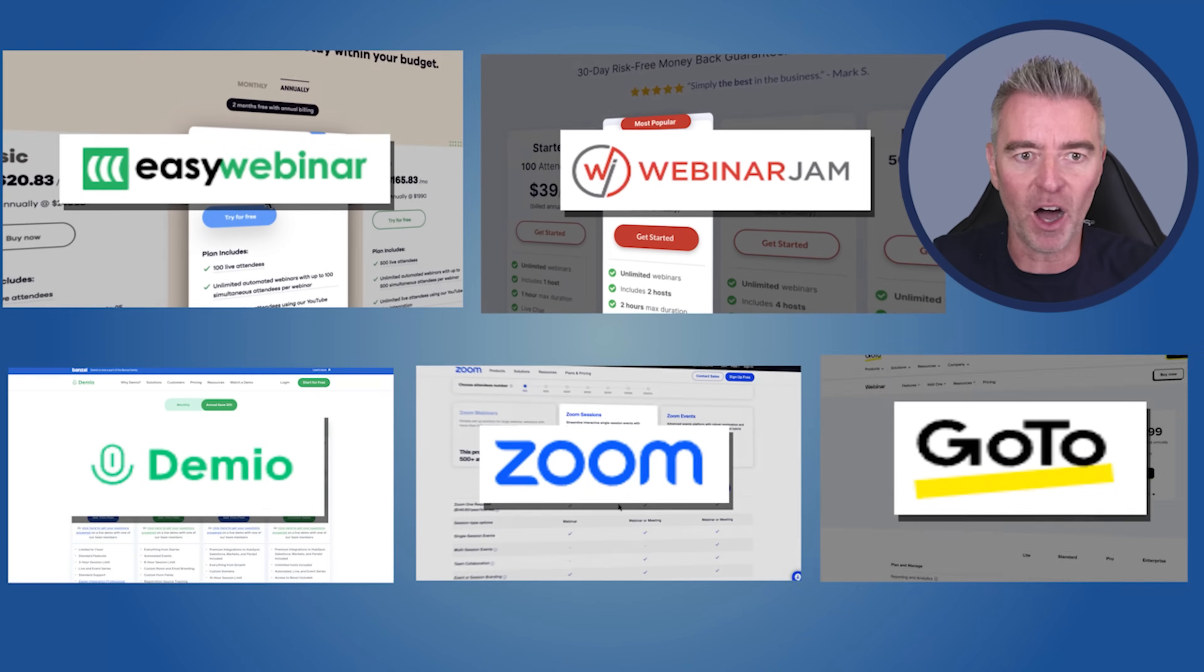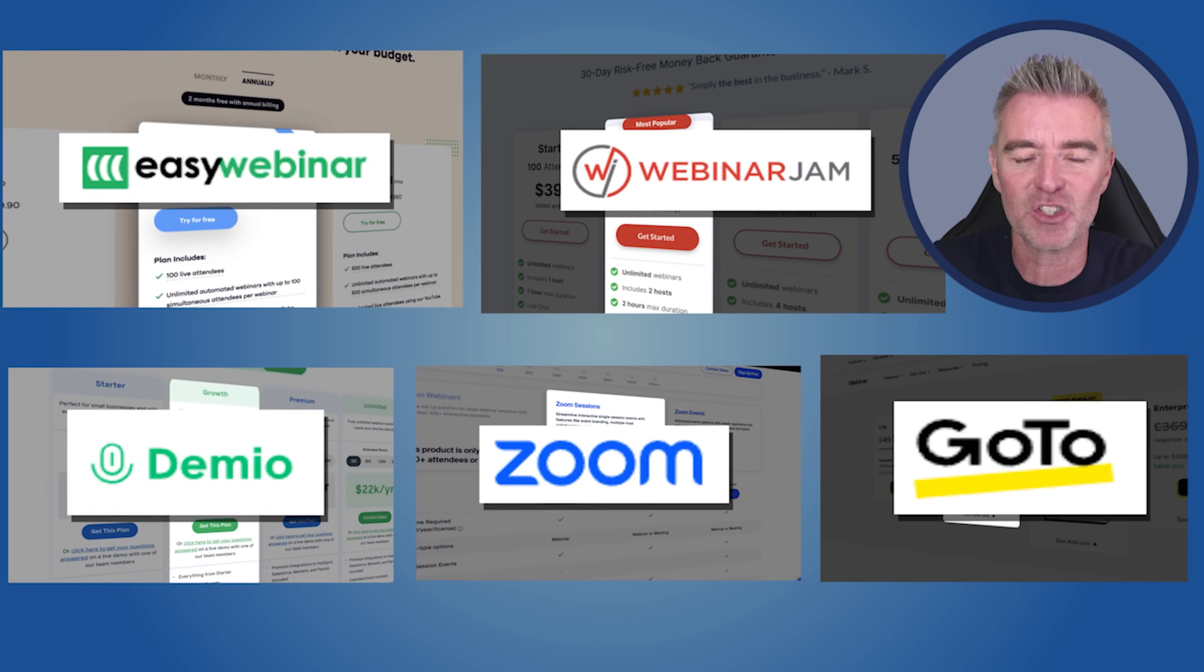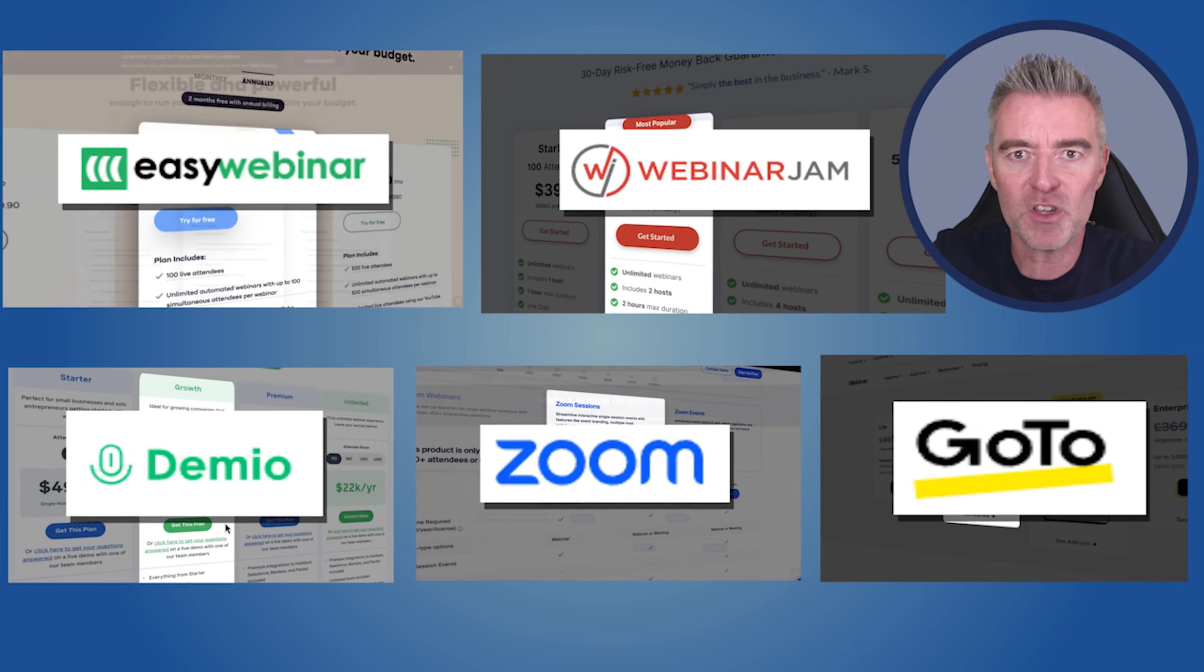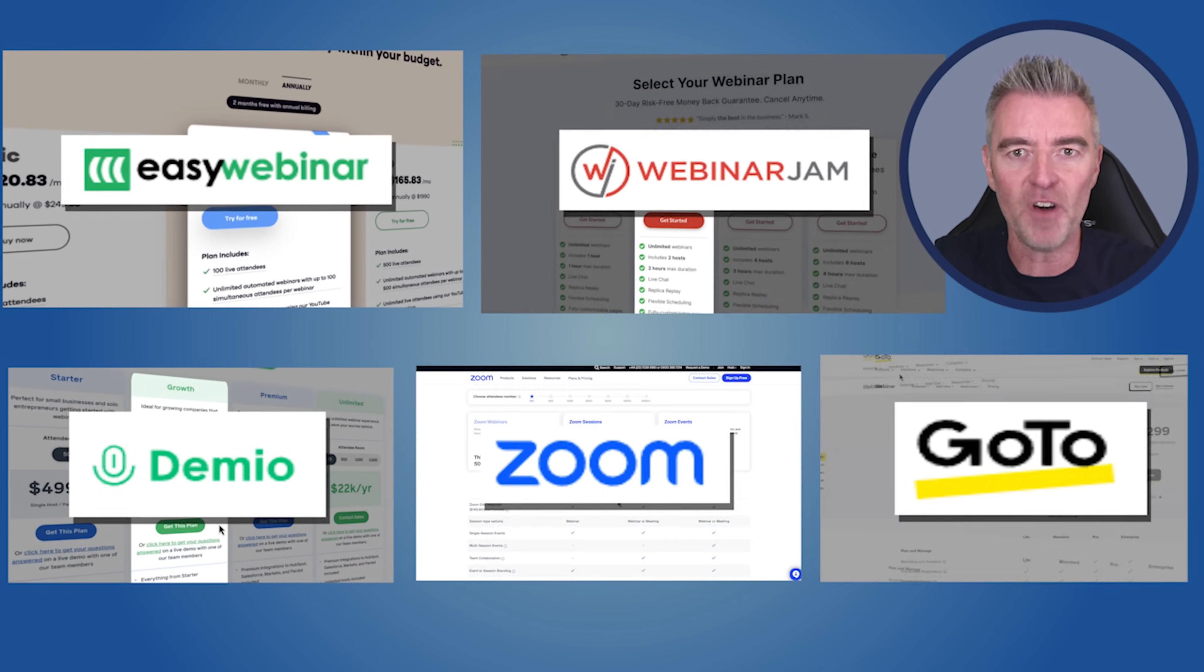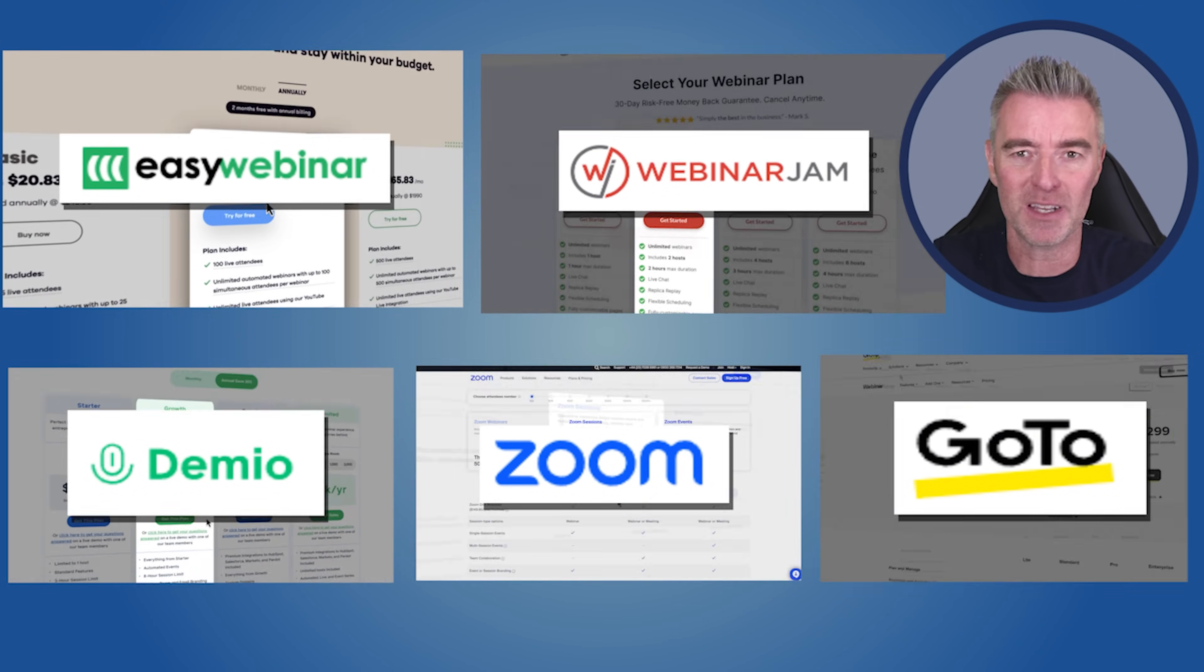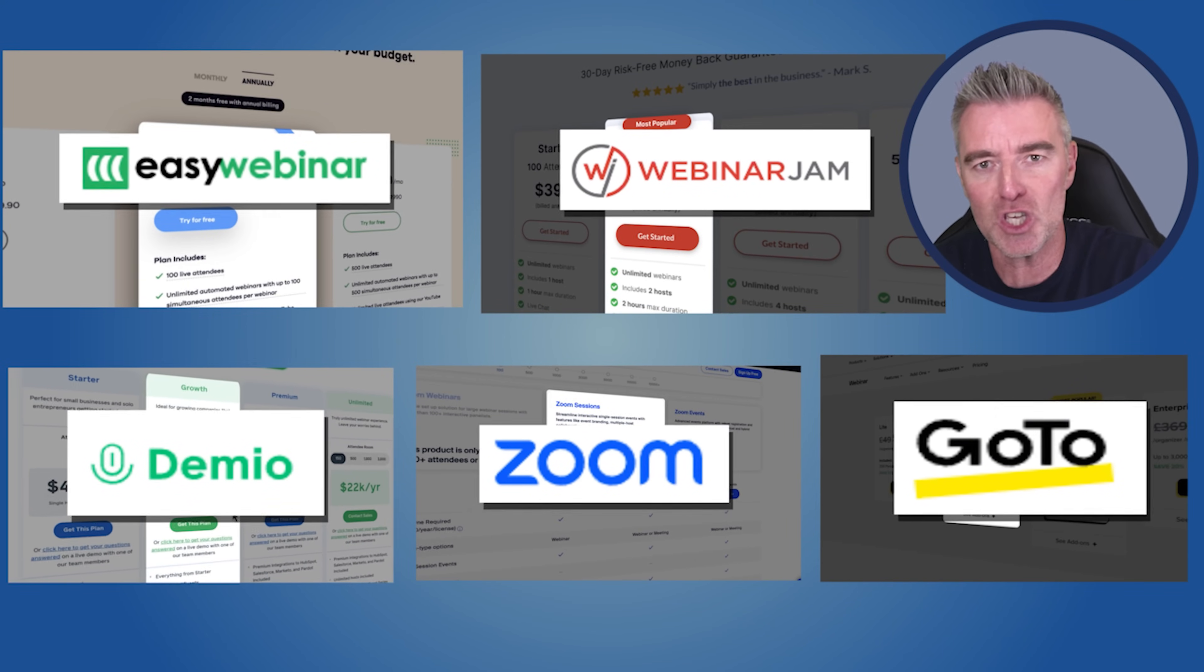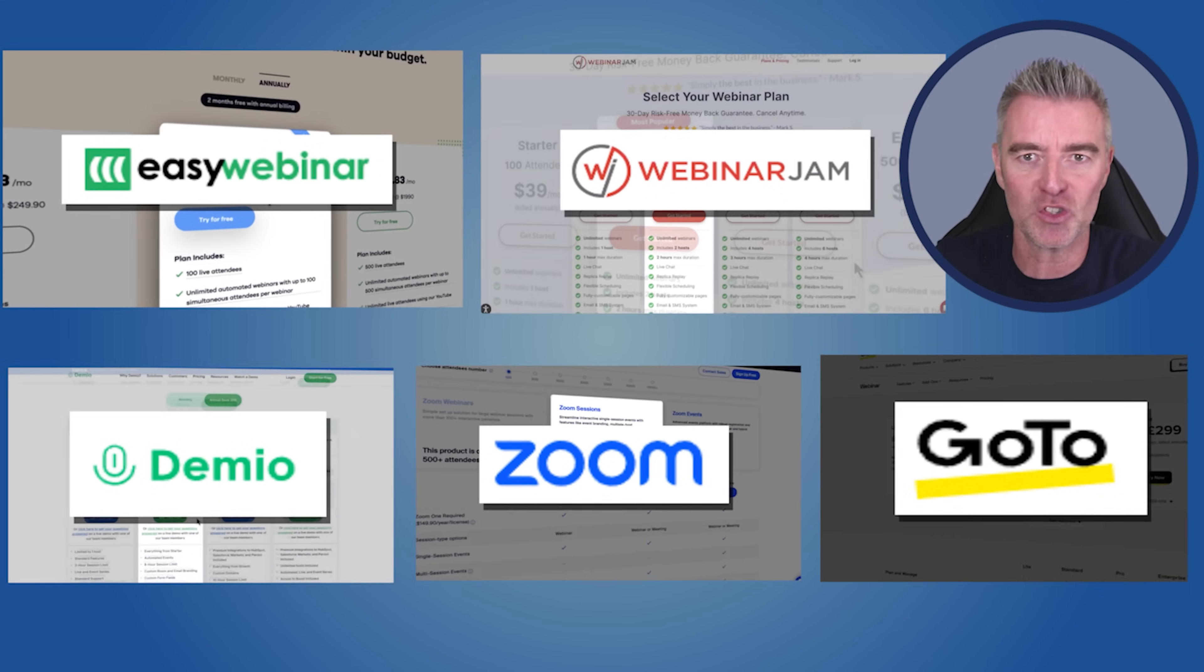So I found this other webinar software which has currently got a lifetime deal on, and I had to try it out to see if I could save me and my team a whole load of money every month and every year. As I say, I've sold an awful lot of stuff via webinars. So having a bulletproof webinar software is important. There's nothing more embarrassing than being in the middle of a webinar and there's a connection issue.